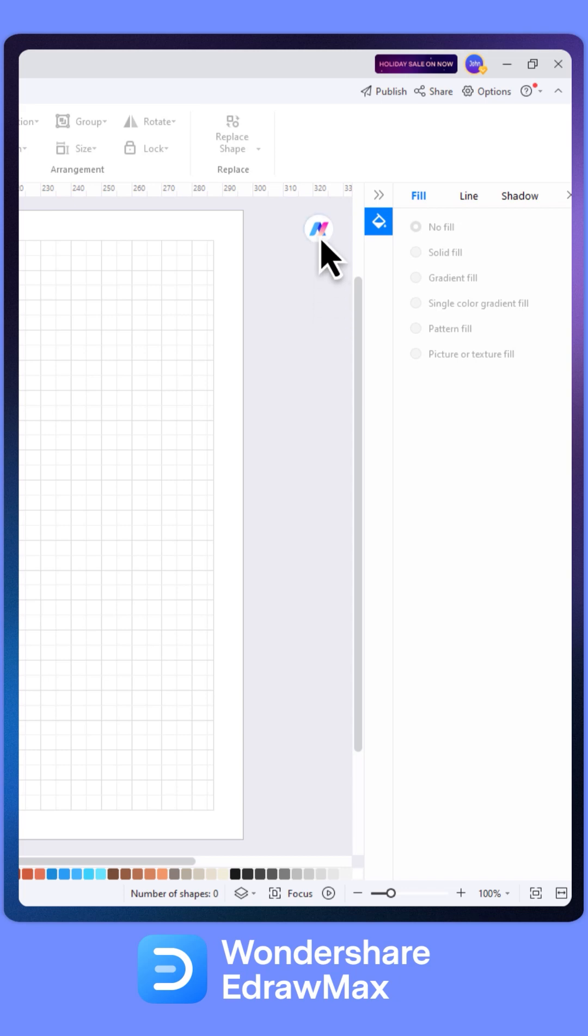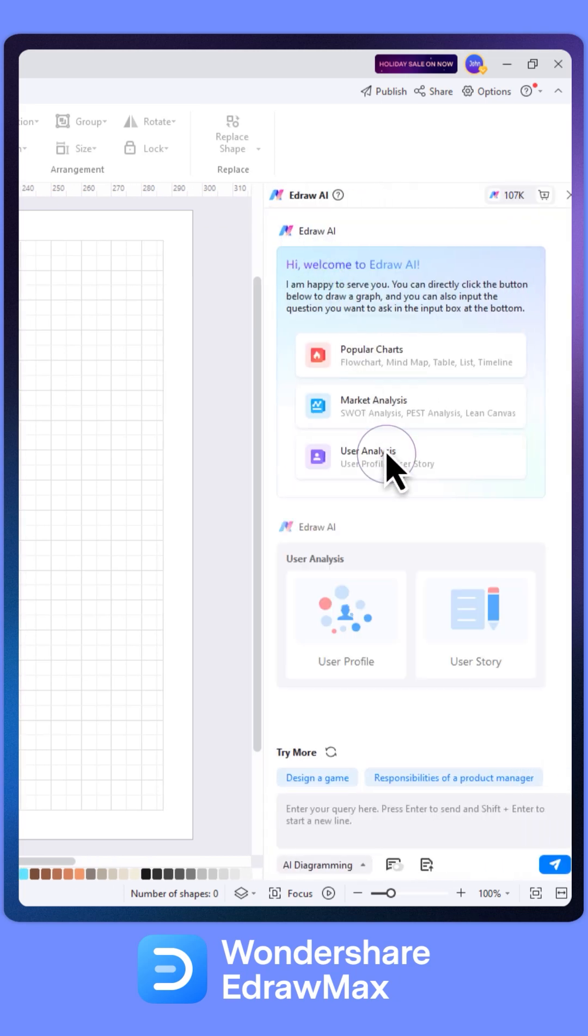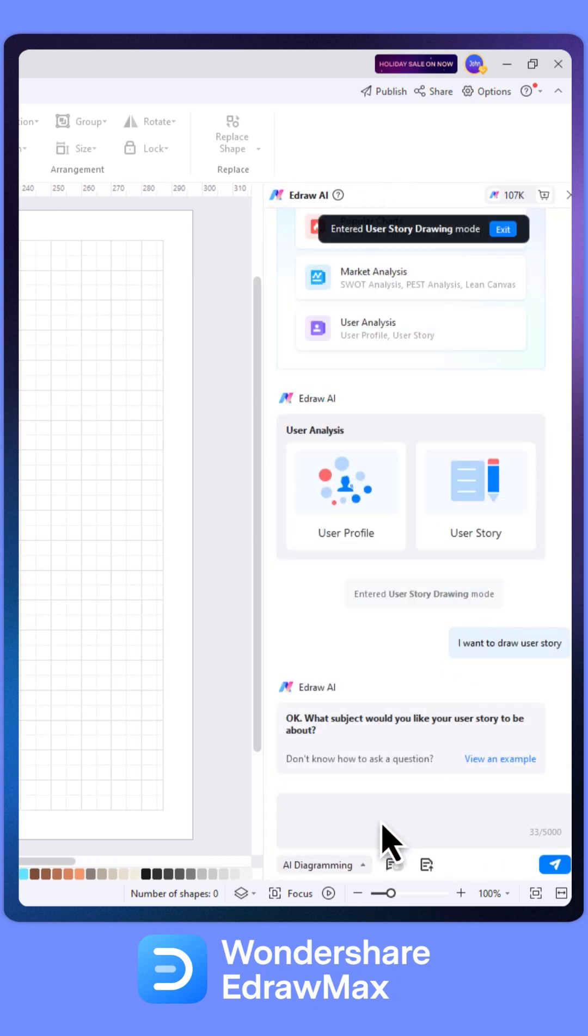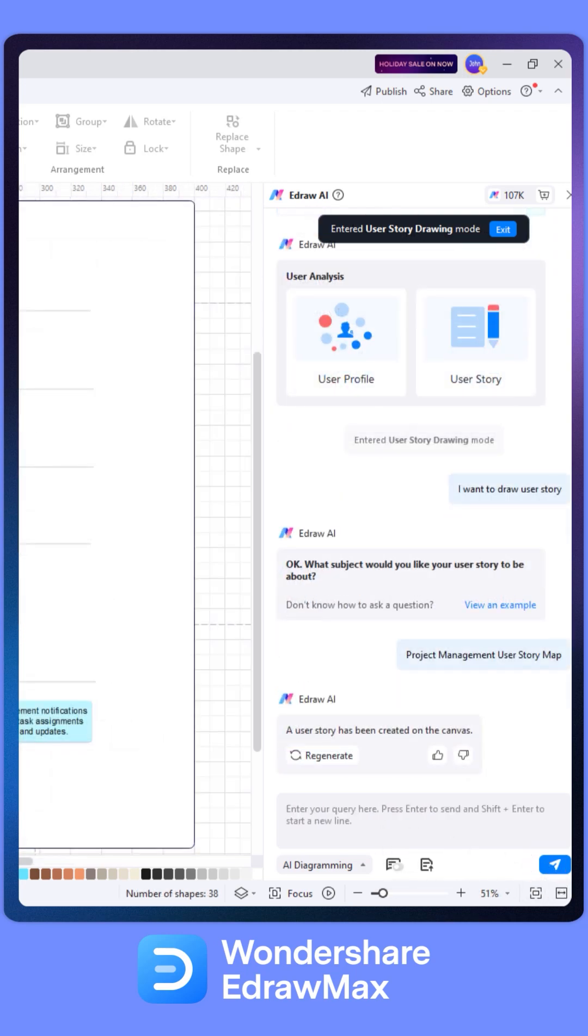By breaking down the user's experience into smaller and manageable sections, user story mapping allows for a clear and more organized approach to product development.